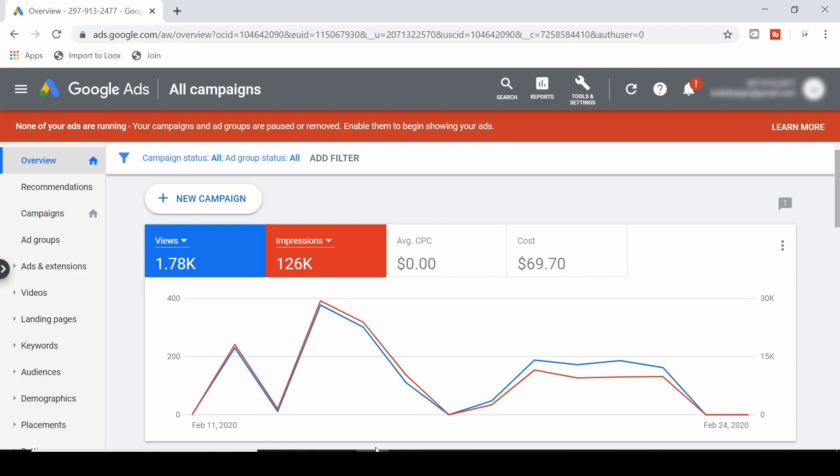So it can be really frustrating when it seems like your ad has been in review for what seems like ages and it doesn't seem like you can do anything about it and you've just got to wait. But I'm here to tell you there is something that you can do to expedite the process if your Google ad has been under review for longer than you think it should be.